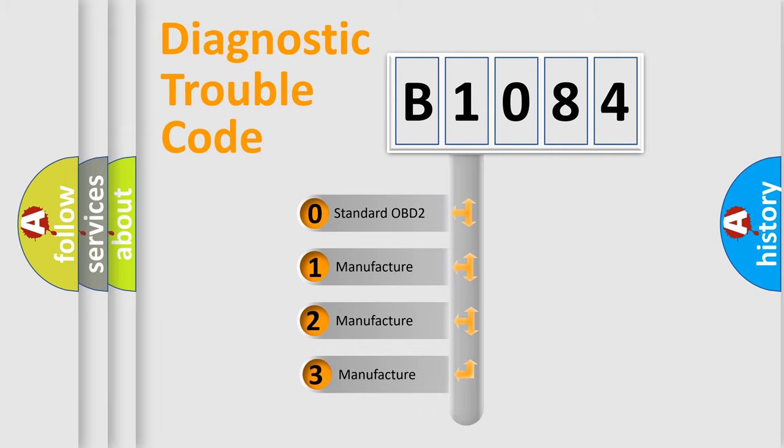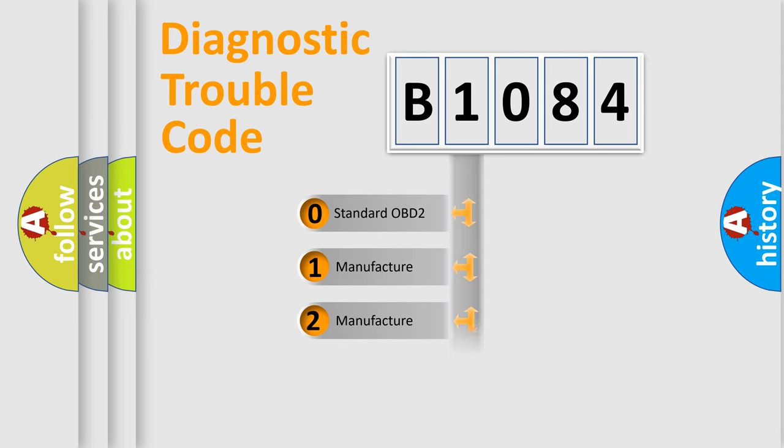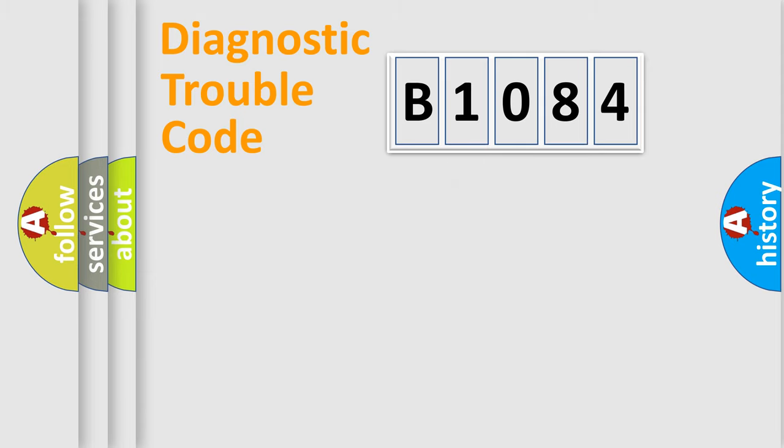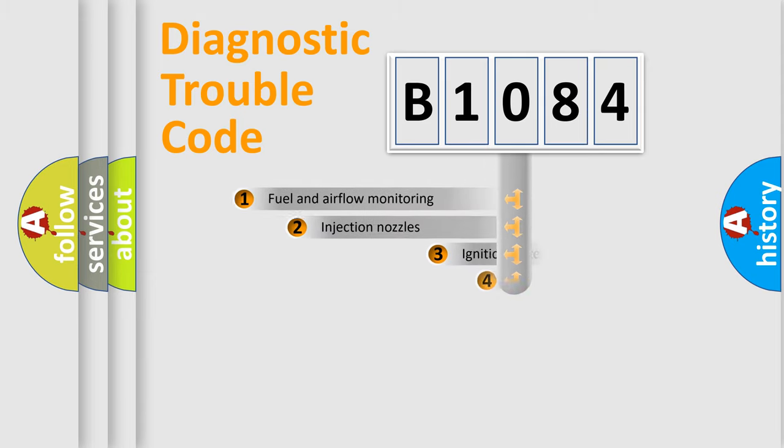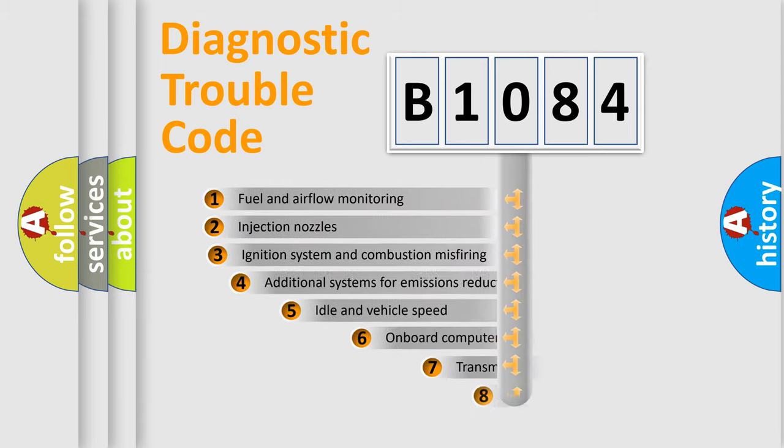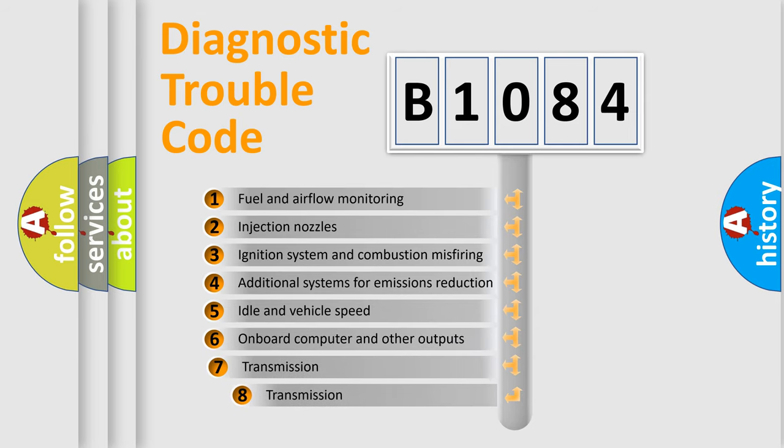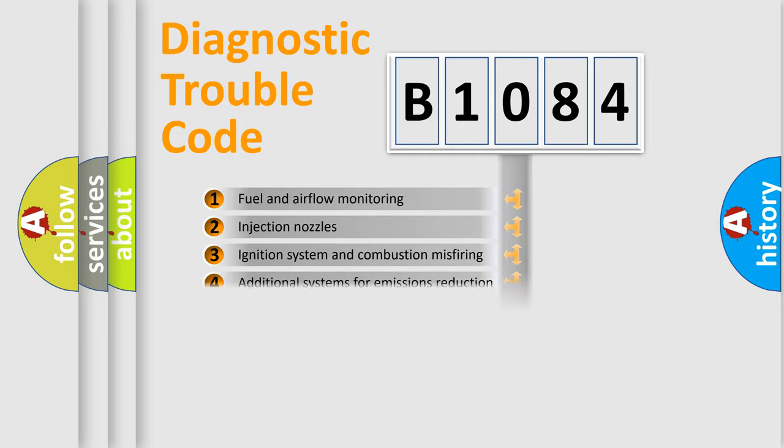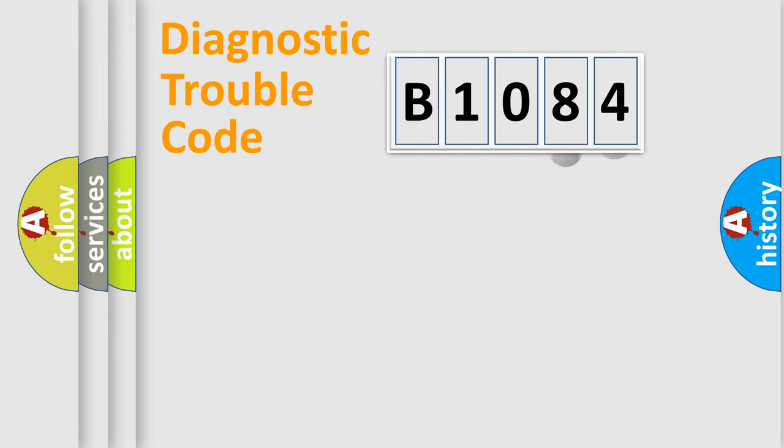If the second character is expressed as zero, it is a standardized error. In the case of numbers 1, 2, 3, it is a more specific expression of the car-specific error. The third character specifies a subset of errors. The distribution shown is valid only for the standardized DTC code.